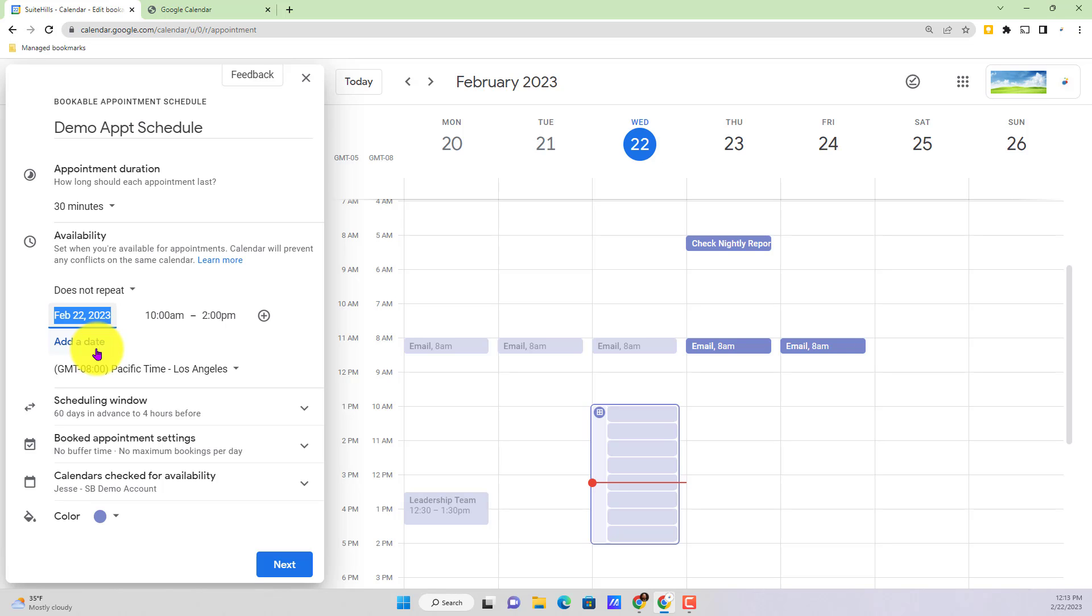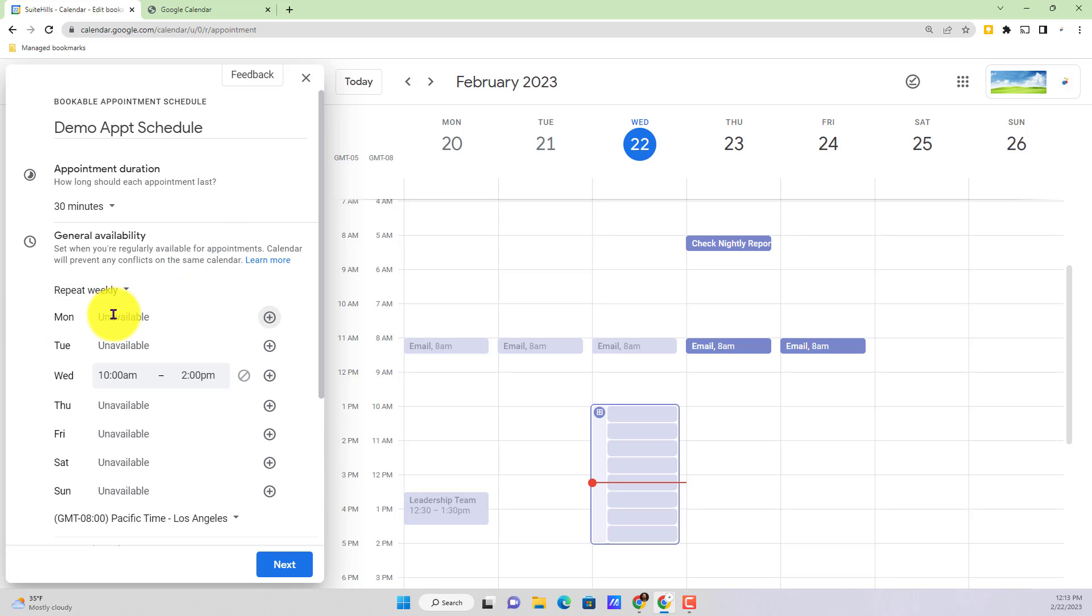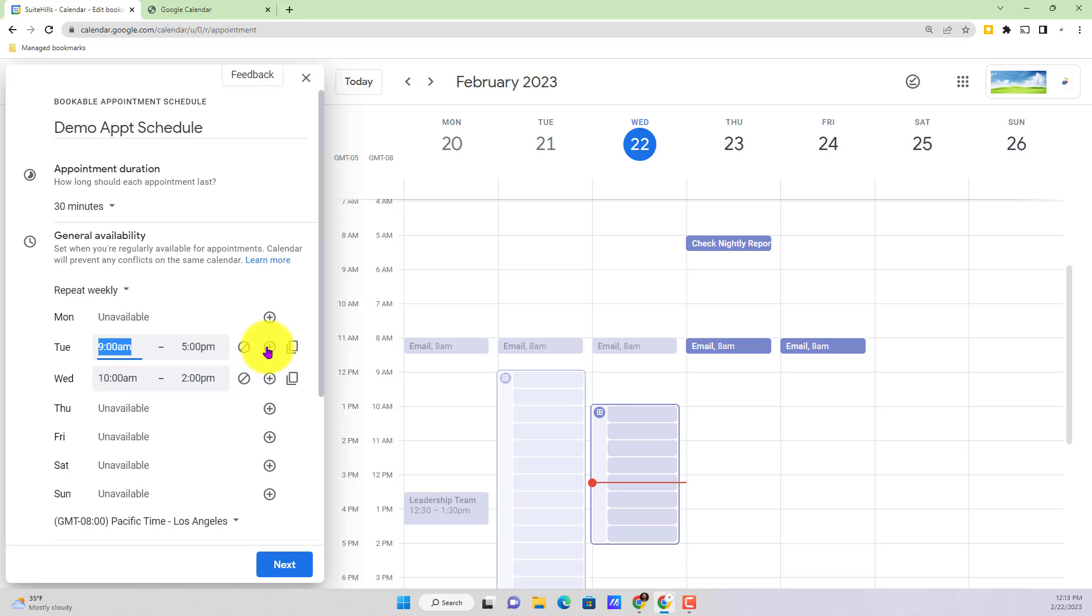But if this is something that you want to have same day of the week, maybe Friday, maybe a Wednesday, let's run with that repeat weekly option. We can set our availability and add it accordingly.